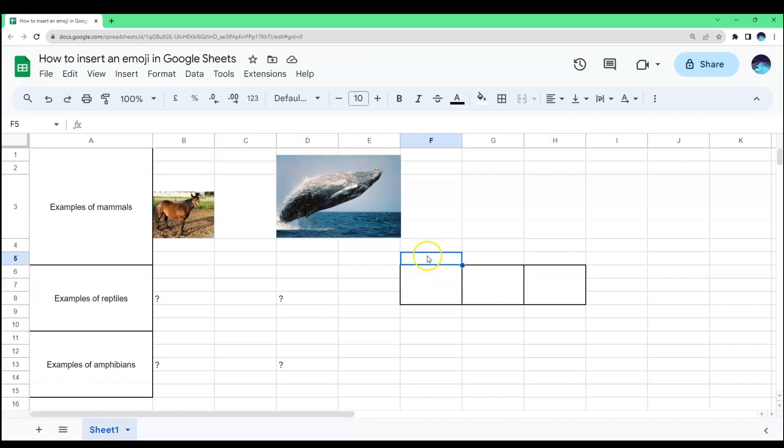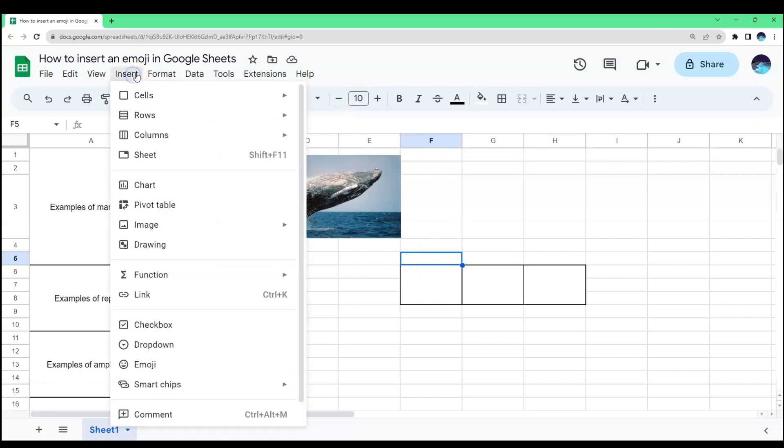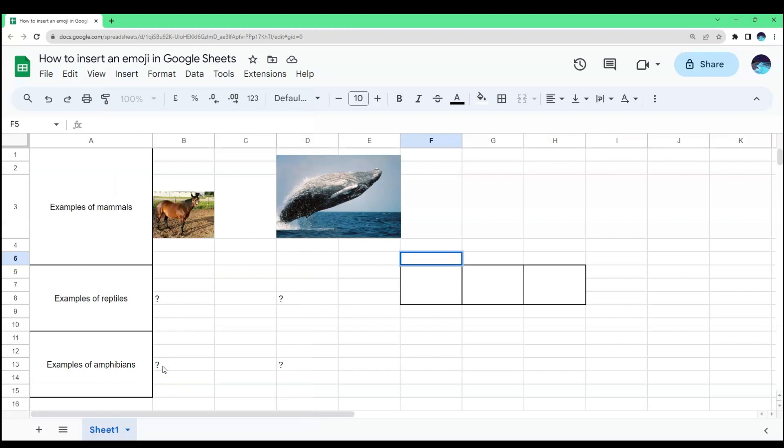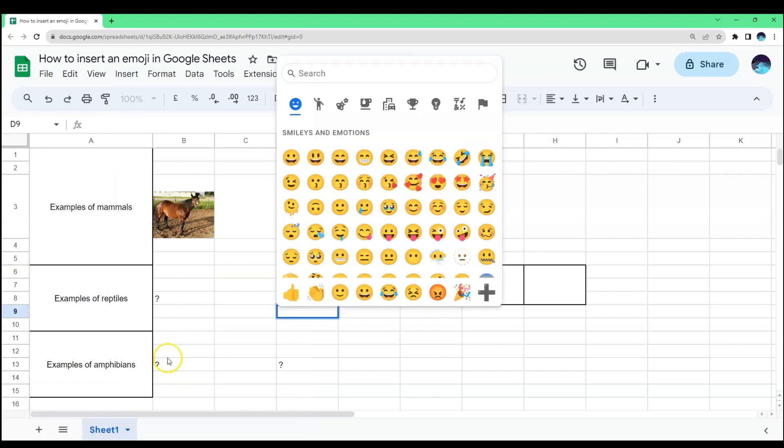After choosing a cell where you want to put your emoji, move your mouse cursor to the upper-left part of the screen and click Insert. After clicking that, move your mouse cursor downward until you get to emoji. Click it.